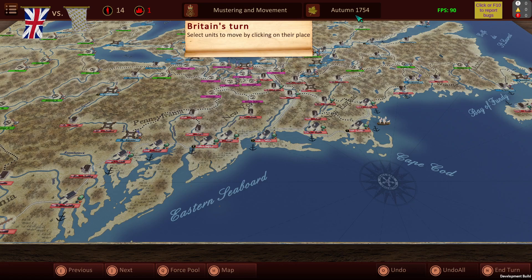You can see here that we're currently in the autumn of 1754 — you do have the seasons and the year which will be denoted over here. I am using an early access version, so do note this will not be presented in your own version.